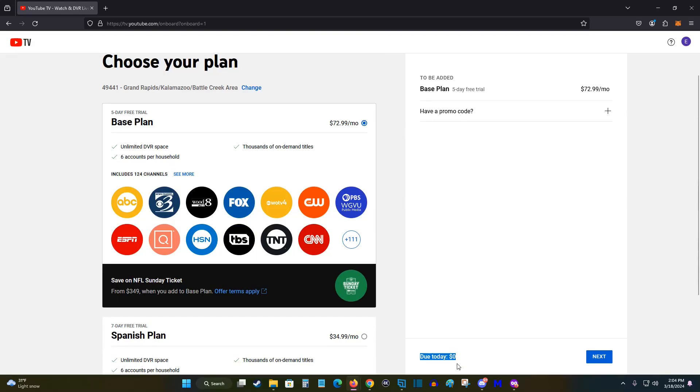And since it's a five day free trial, it's $0 due today. But after your free trial is over, then you will be charged the amount that the plan costs at that point in time. So if everything looks good here, we can click next.